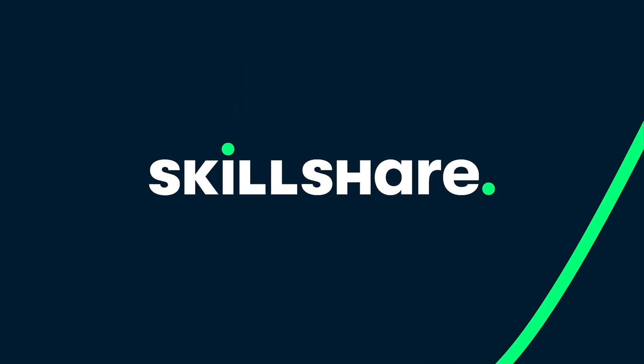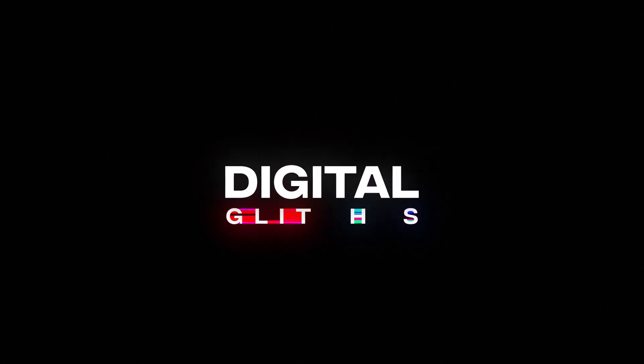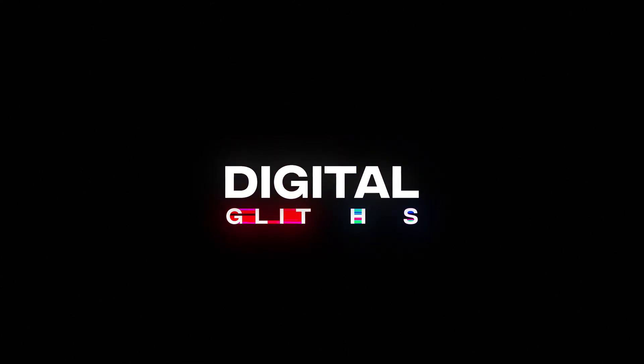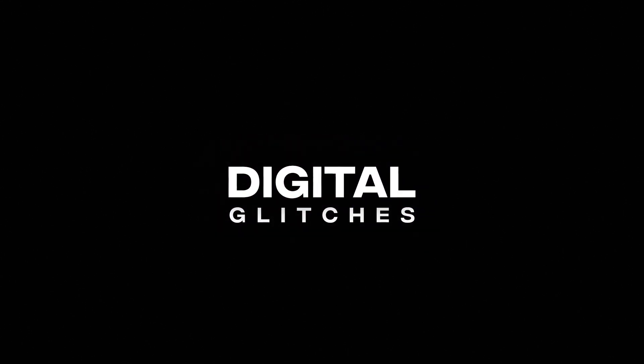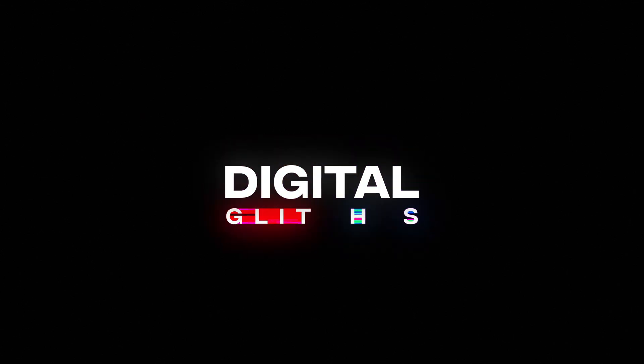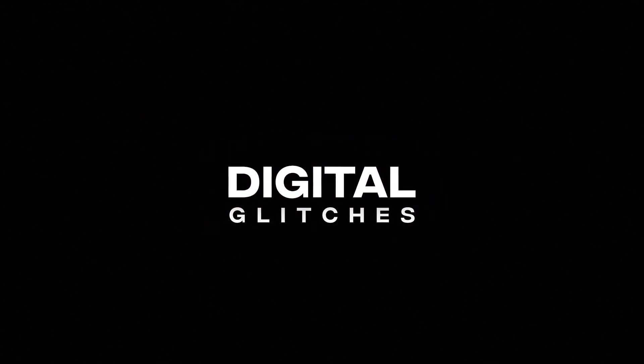This After Effects tutorial is sponsored by Skillshare.com. In this After Effects tutorial, we will create a digital glitch text animation inside of After Effects without using any plugins.